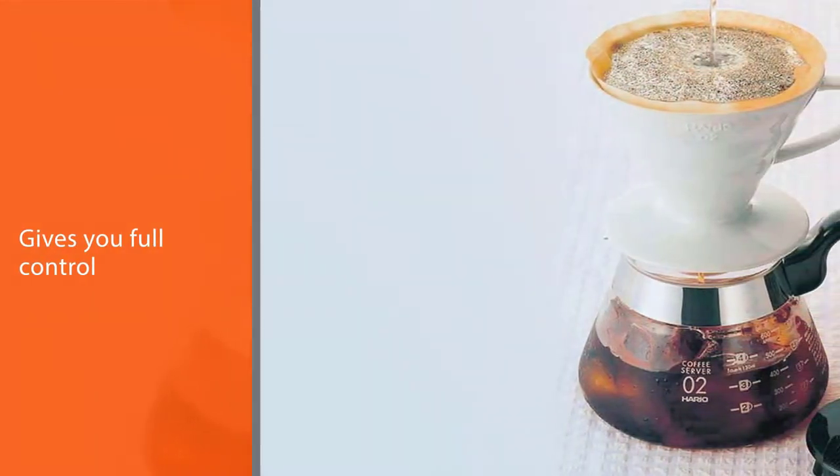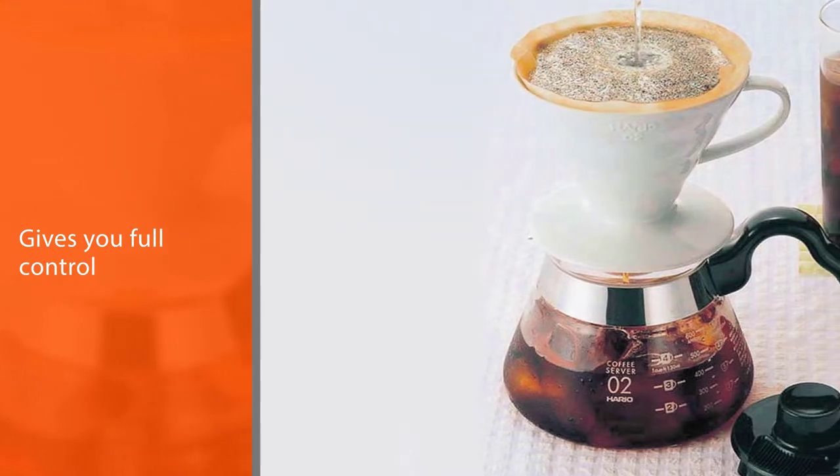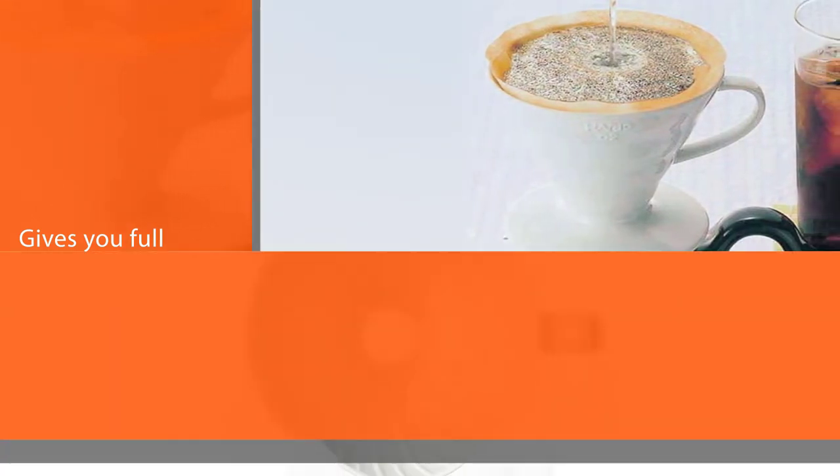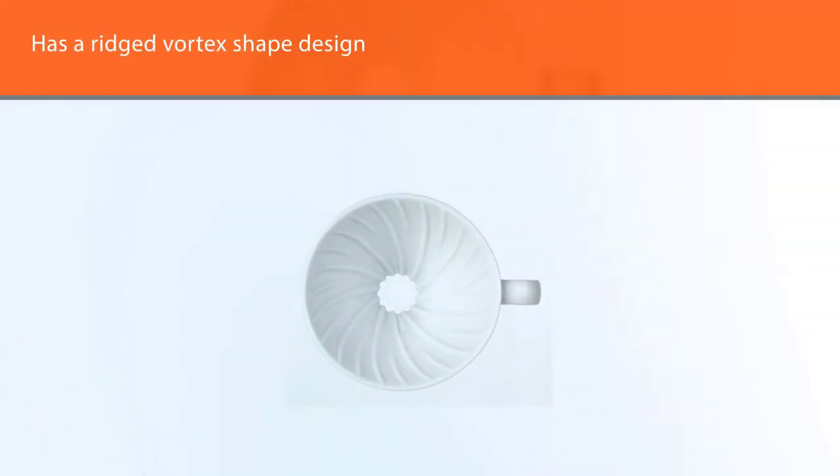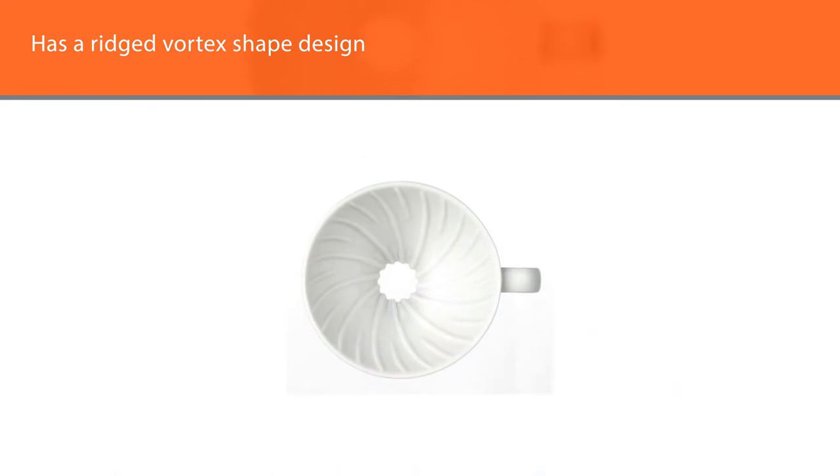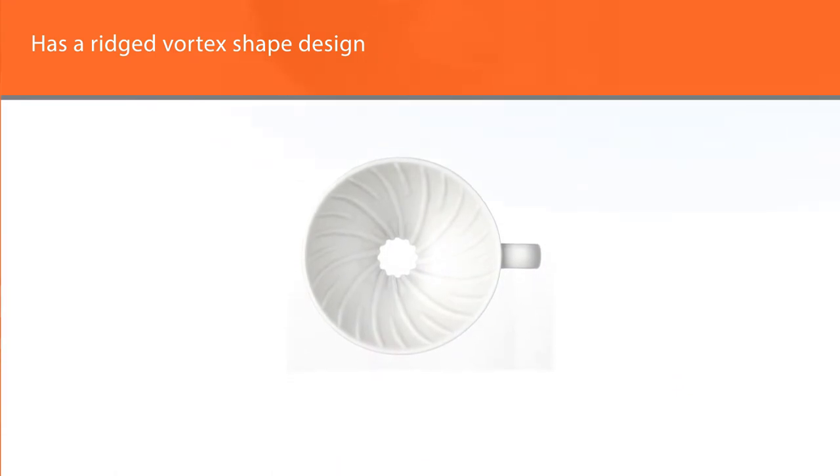The V60 gives you full control over how your coffee ends up by letting you manipulate brew time, water flow, and water temperature. This control means you can end up with the perfect cup of coffee.